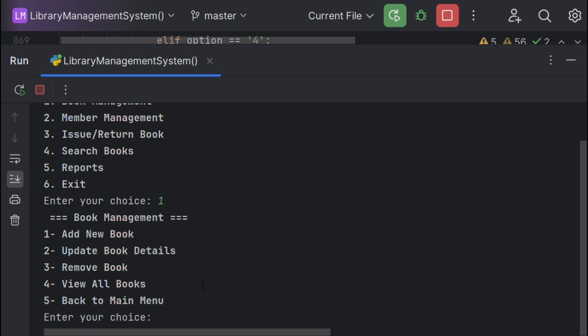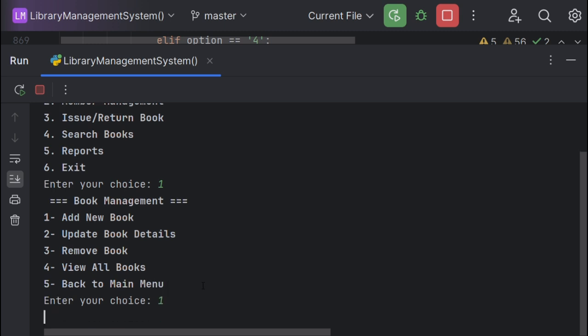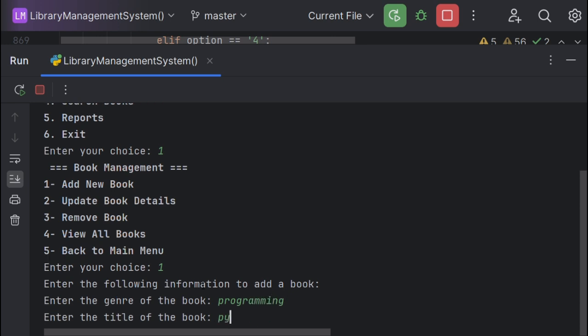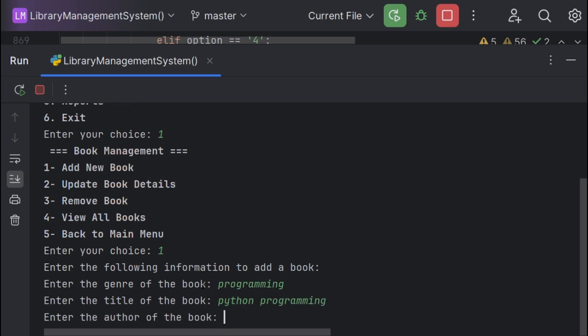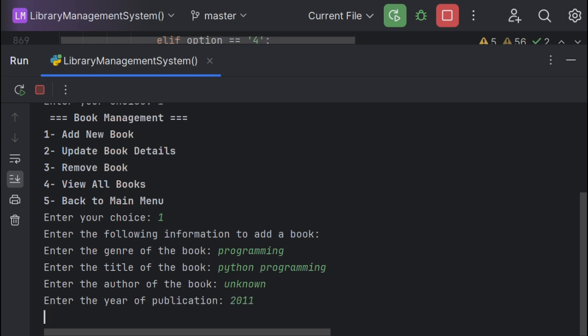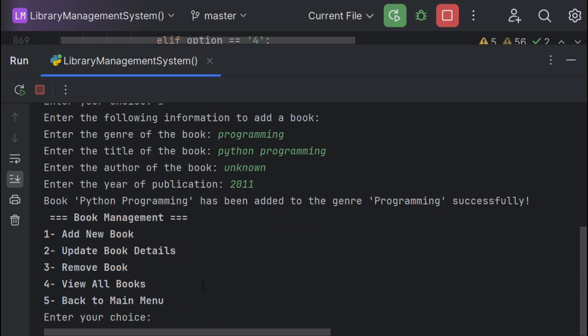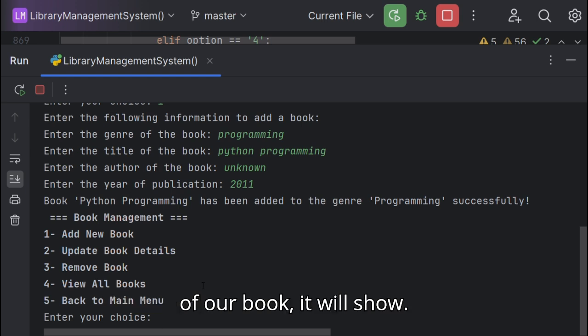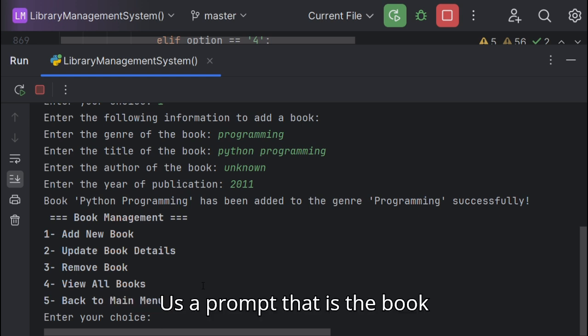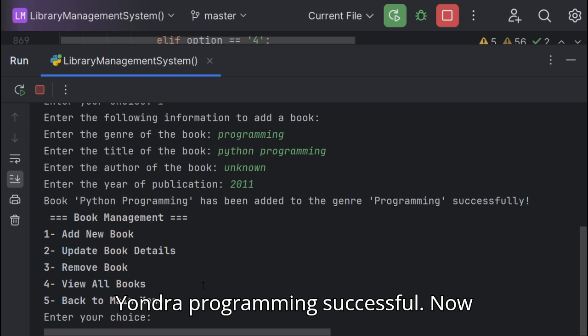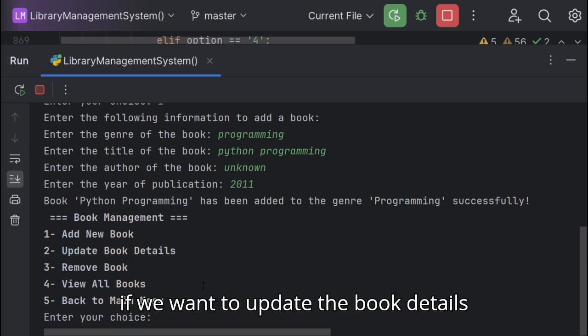Now after we have entered all the details of our book, it will show us a prompt that the book Python Programming has been added to the genre Programming successfully. Now if we want to update the book details we'll do so.